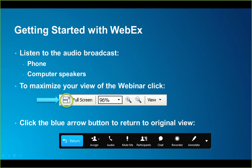Some housekeeping items before we get started. When you join the webinar you would have been prompted to join the audio broadcast. To listen in you have two options: dial in using the toll-free number provided on screen, or alternatively listen in through your computer speakers or headphones. For the best view of today's presentation click the full screen button on the WebEx toolbar to put the presentation into full screen mode.